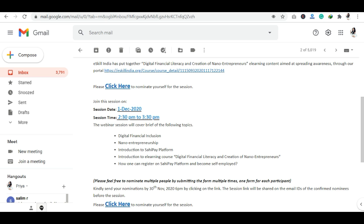The session will cover Digital Financial Inclusion, an introduction to the SAHI Pay platform, and how you can generate self-employment through it. There is also an introduction to the e-learning course on Digital Financial Literacy and Creation of Nano Entrepreneurs. You will also learn how one can register on the SAHI Pay platform and become self-employed. These are the five topics that will be discussed here.